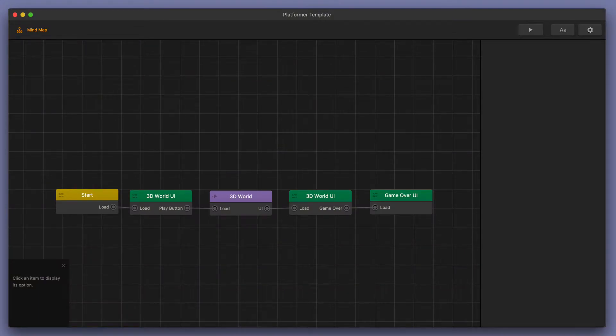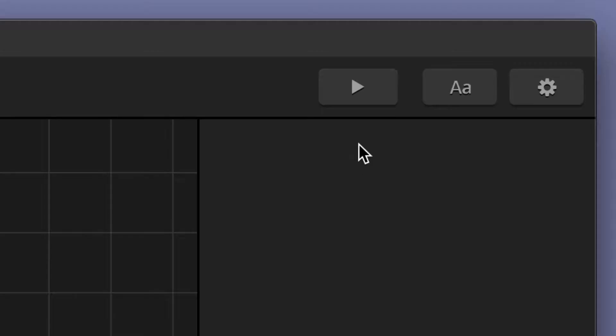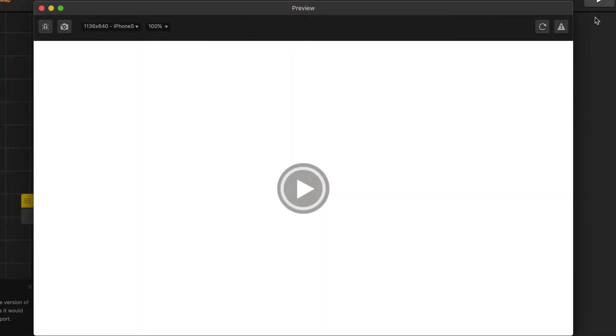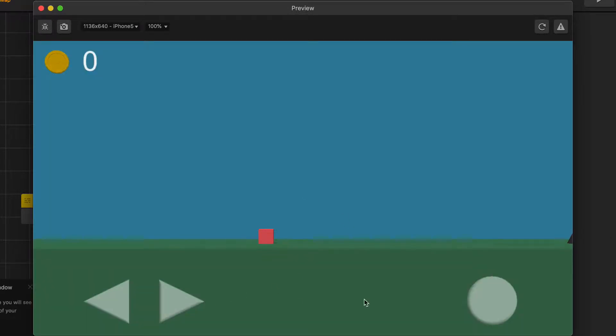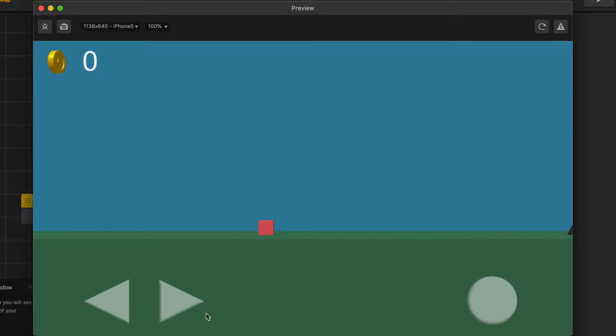So let's start by going over the basics. Let's go ahead and click our preview button and open up the preview window. I'm going to start by hitting the play button and showing you I've got a very simple platformer template here available for the sample today.